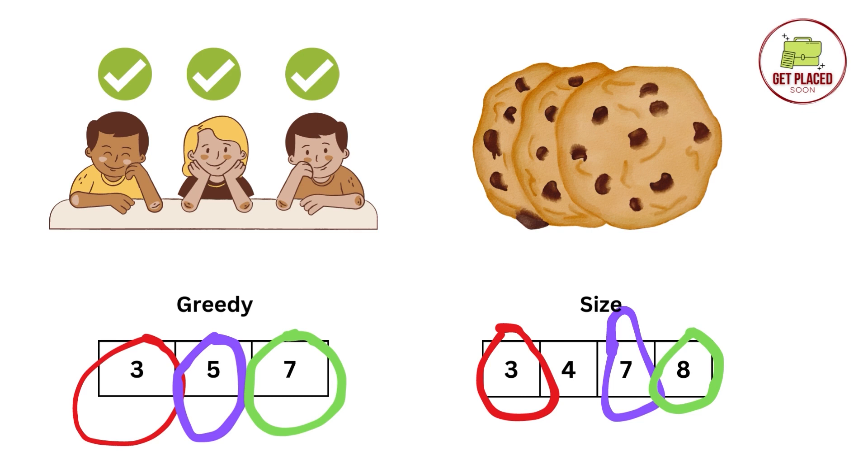In the input, you might have any number of children, any number of cookies, any size of the cookies and any value of the greedy. This is just an example array and example children. Let's get started and see how to code this now.